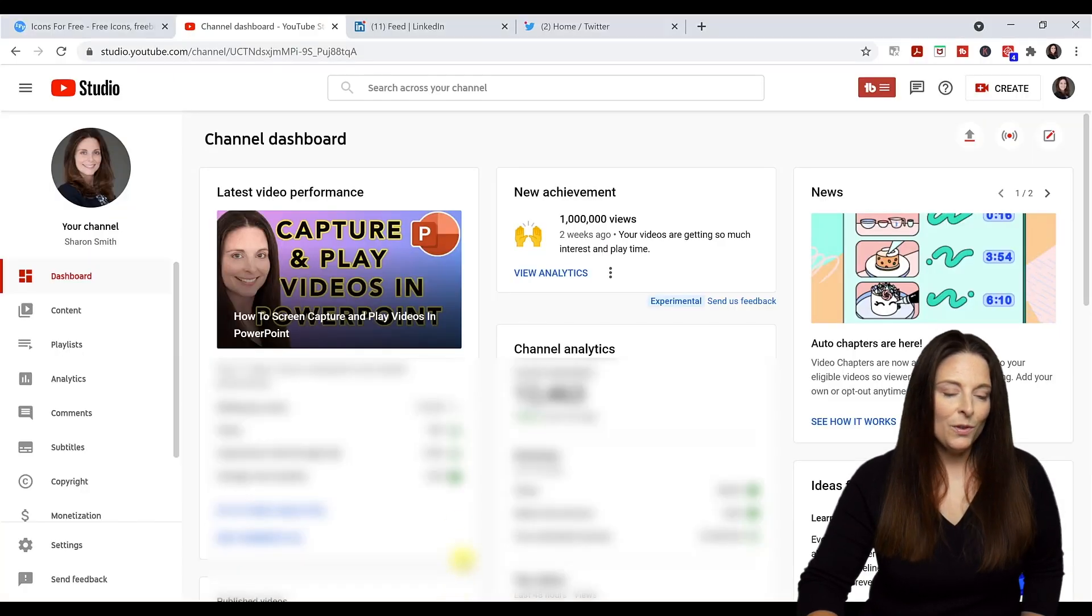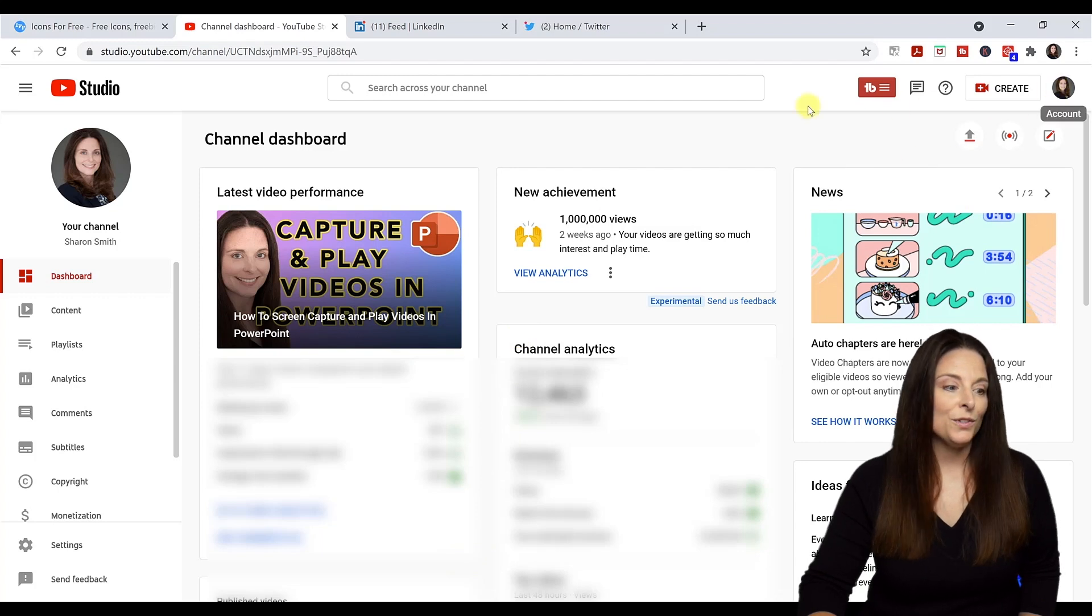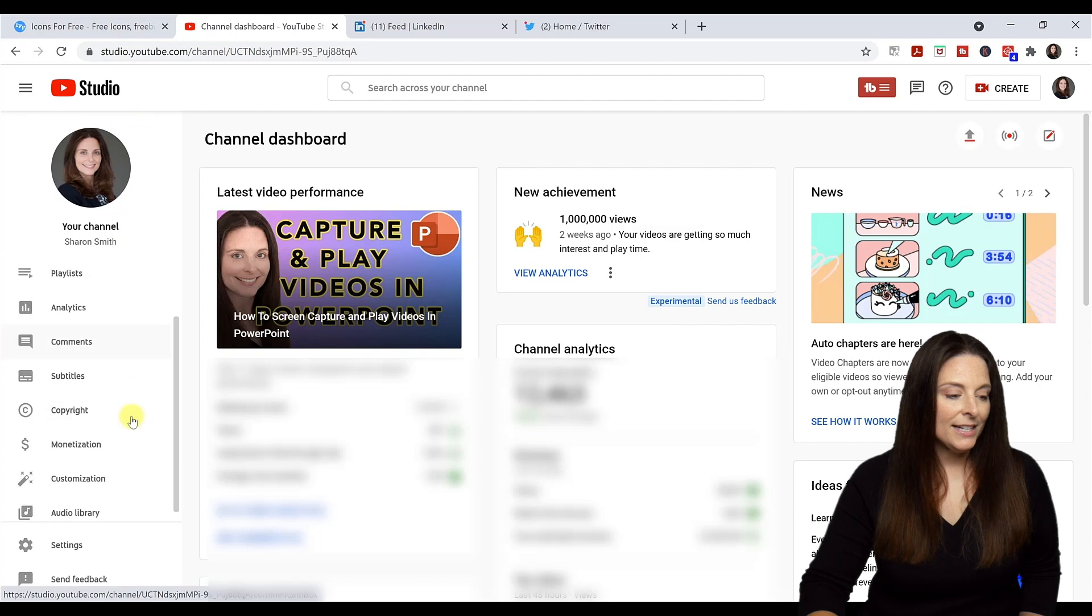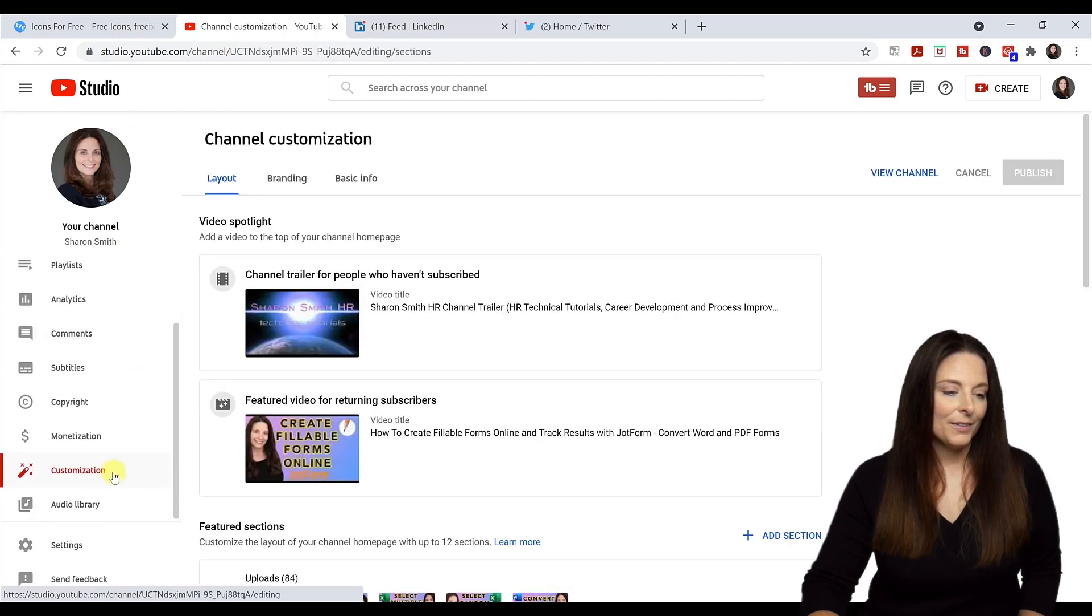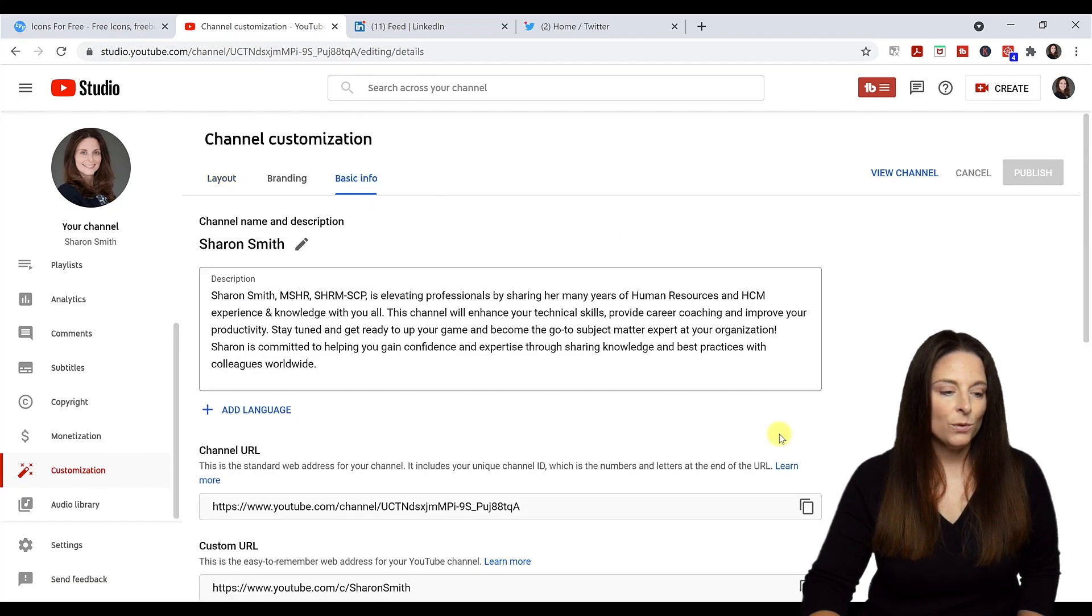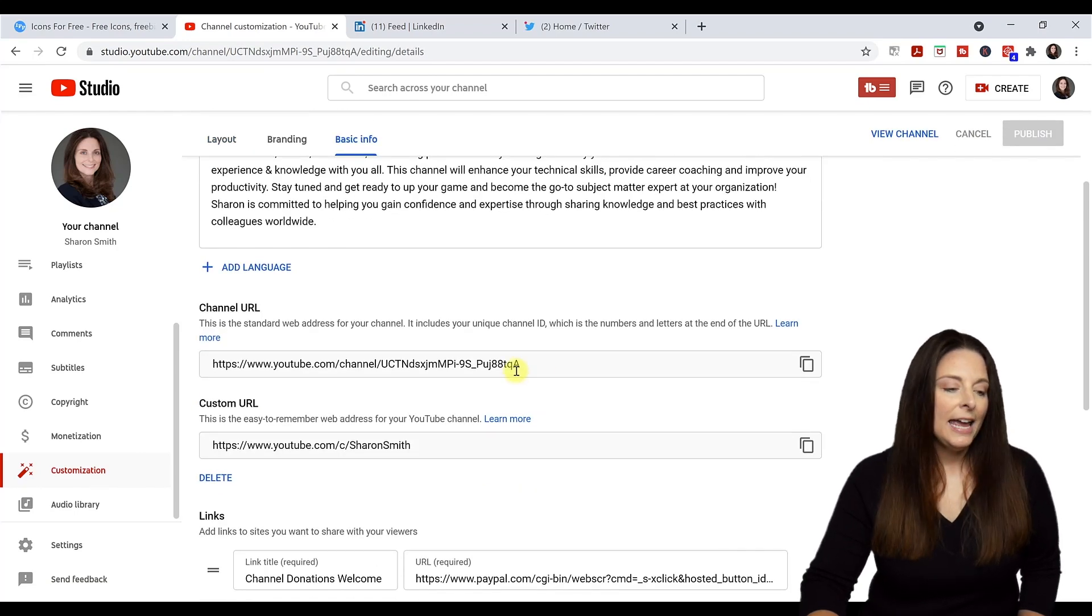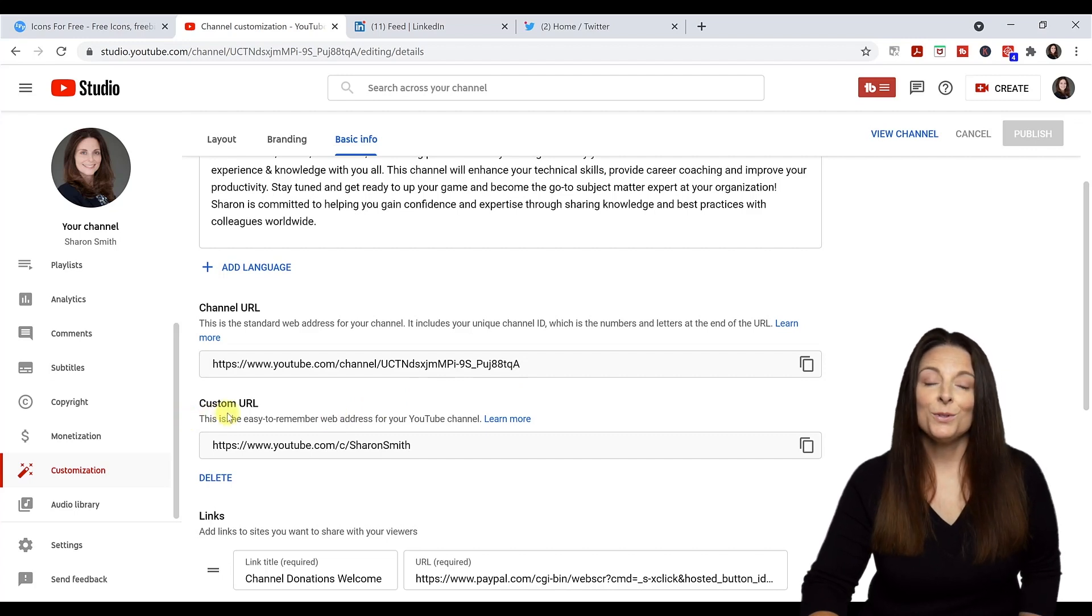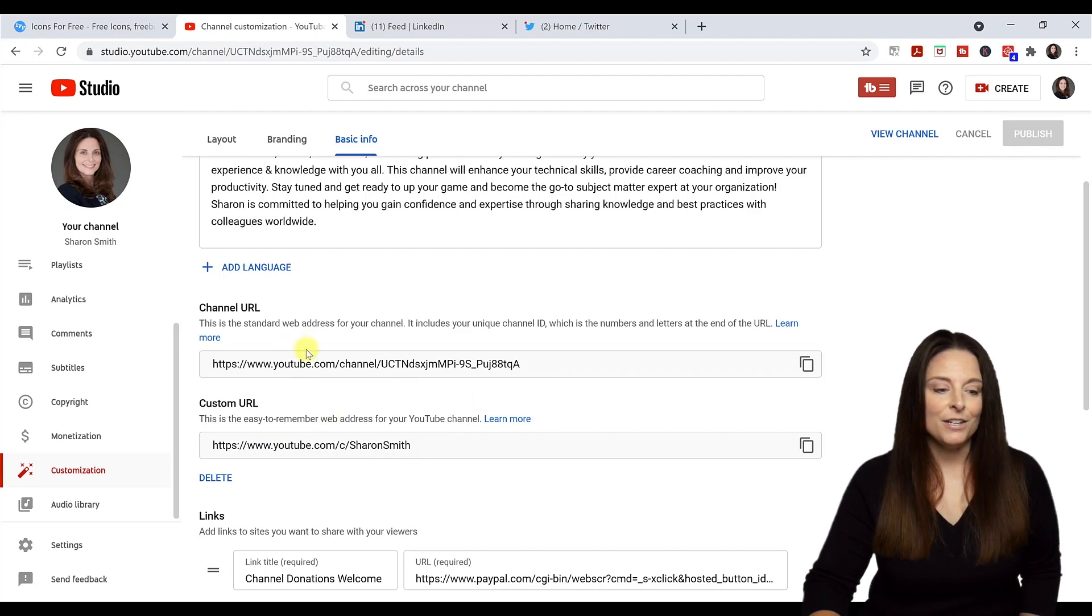When you log into YouTube, simply go up to your name at the top and log into the studio. From the studio, scroll down on the left-hand side to customization. From here, come up to the basic info tab and then scroll down. You'll notice that you have a channel URL, and if you are eligible, you can also have a custom URL. They'll take users to the same place, so you can copy either one, but if you don't have a custom URL yet, just copy your channel URL.